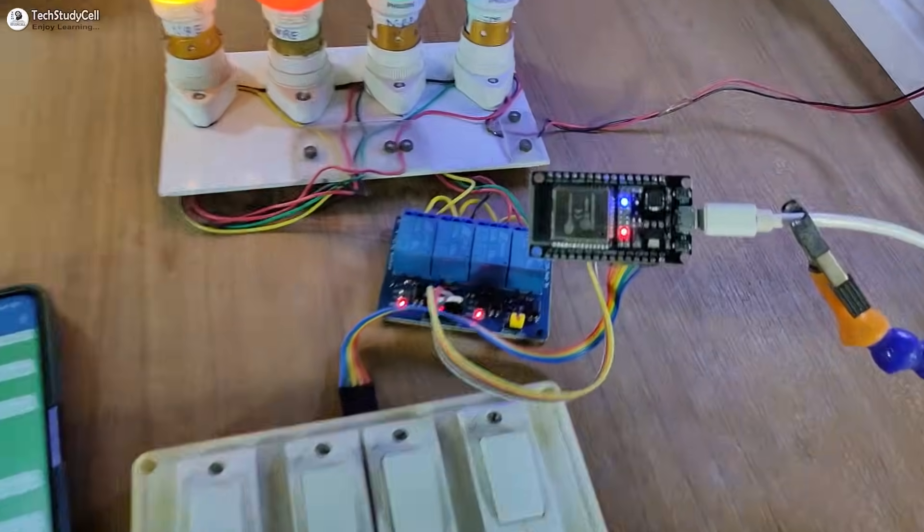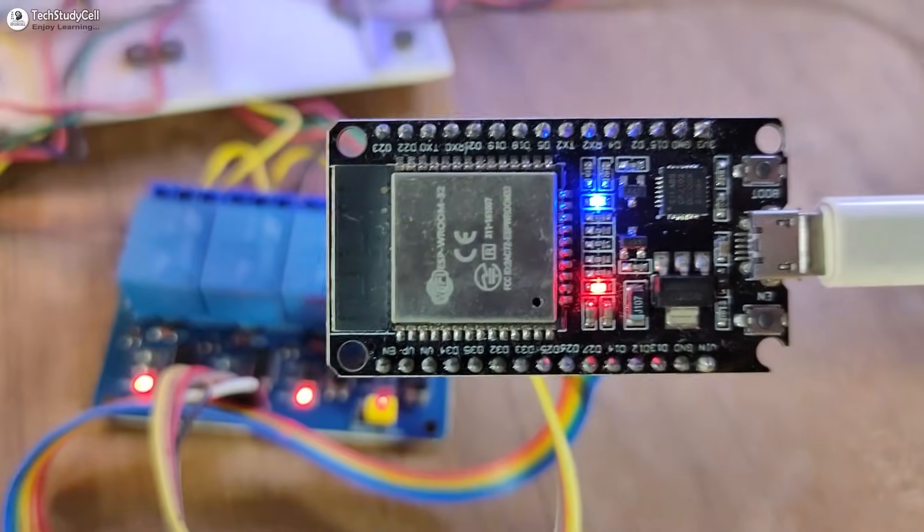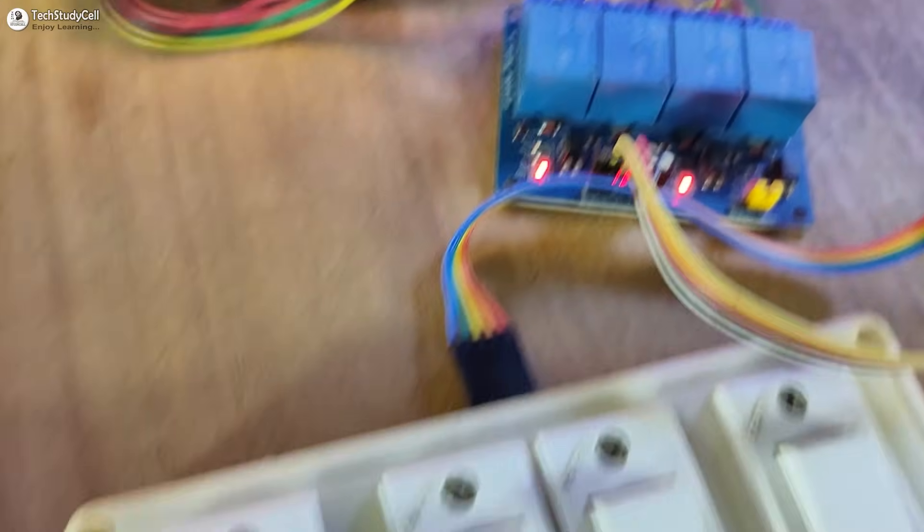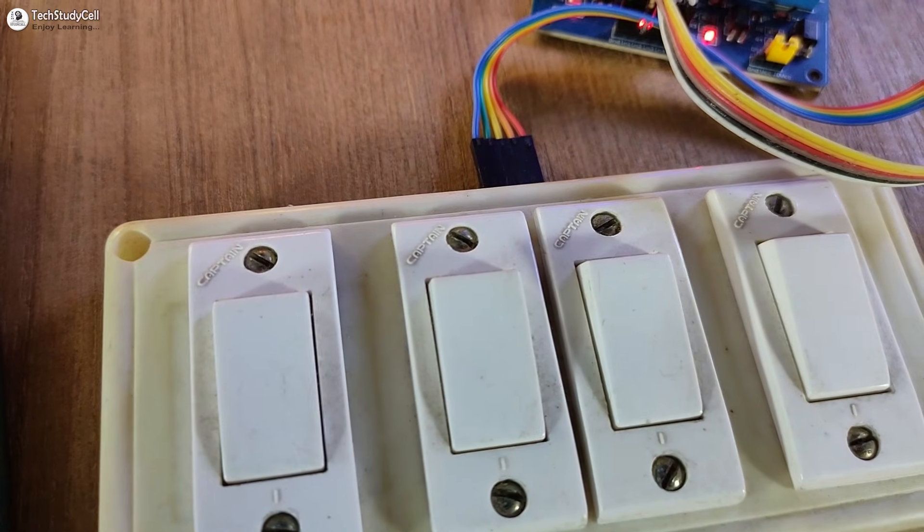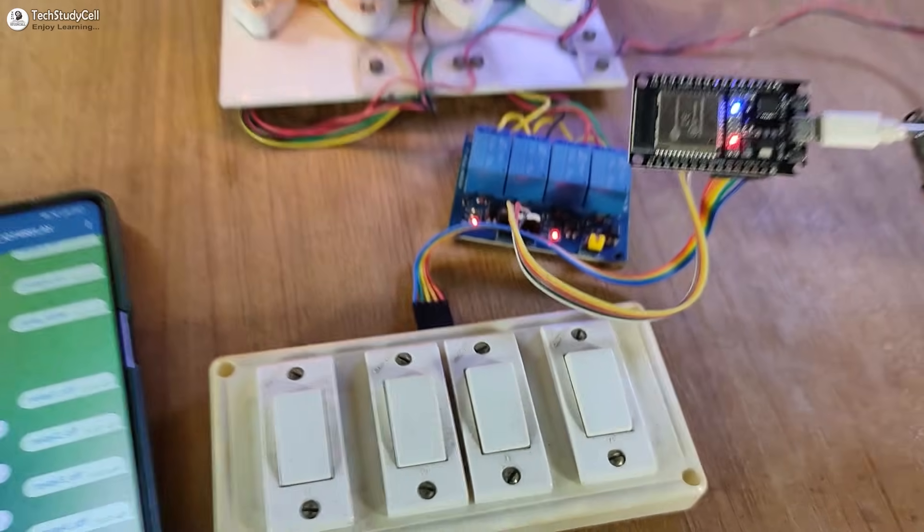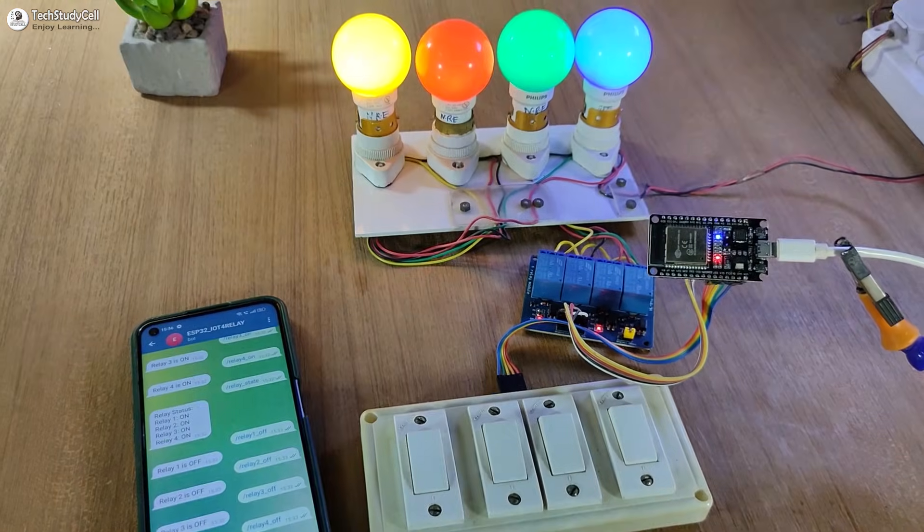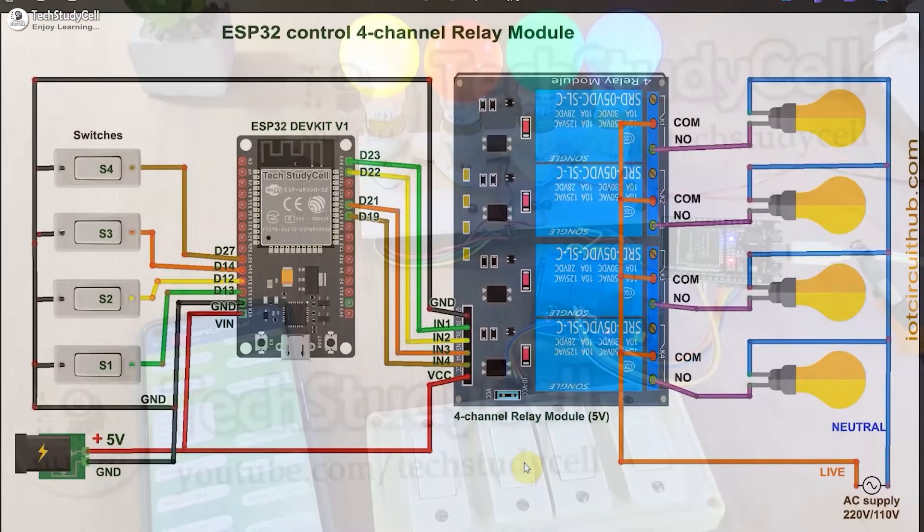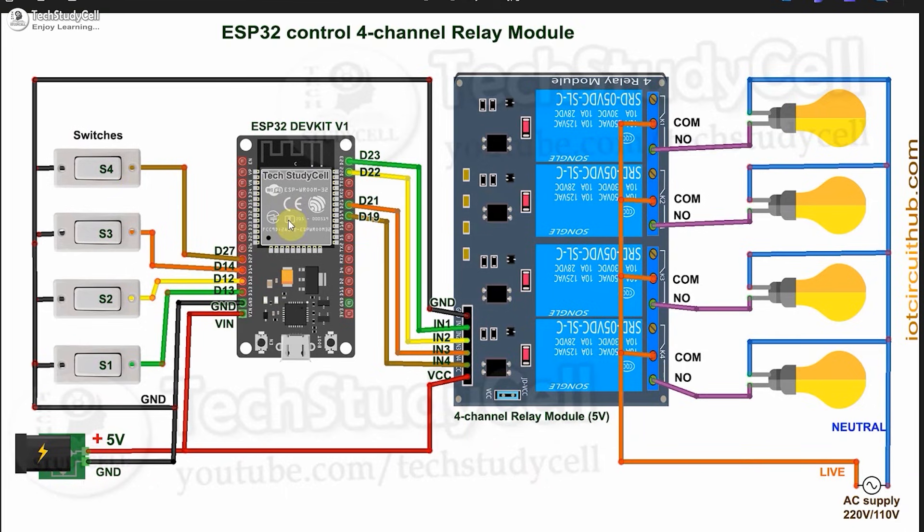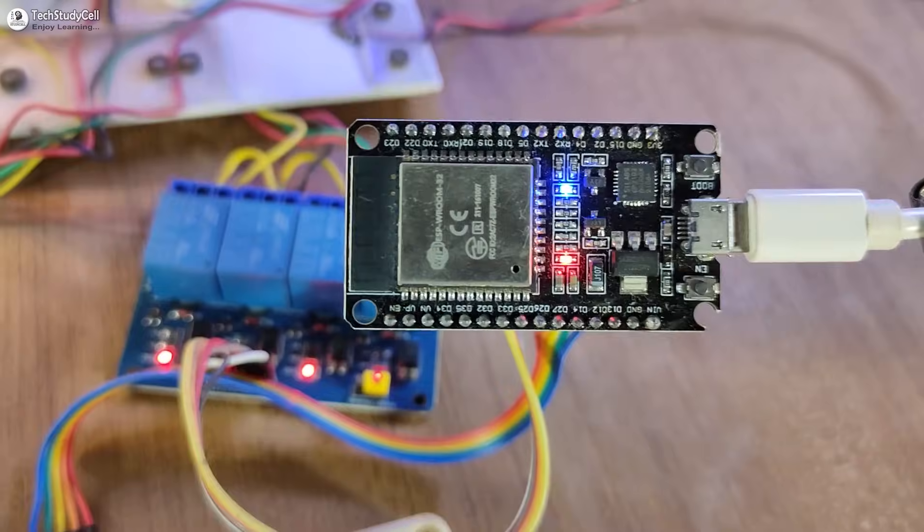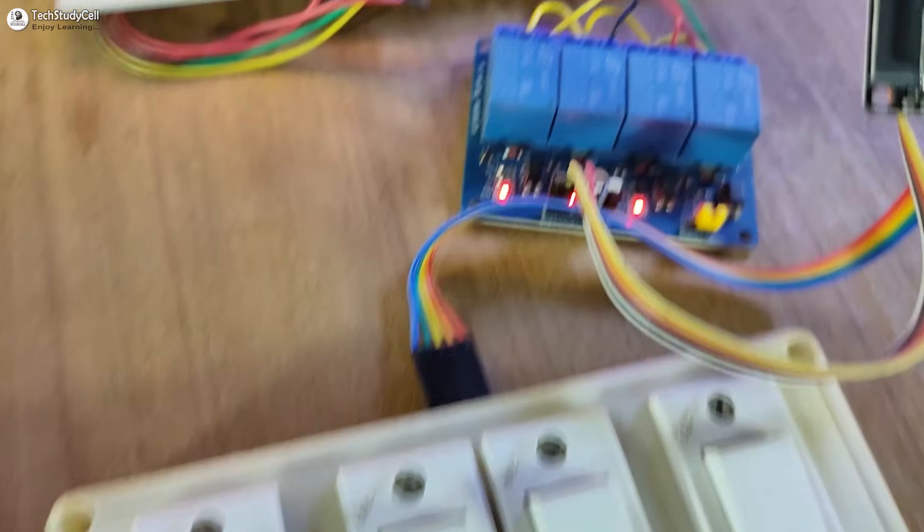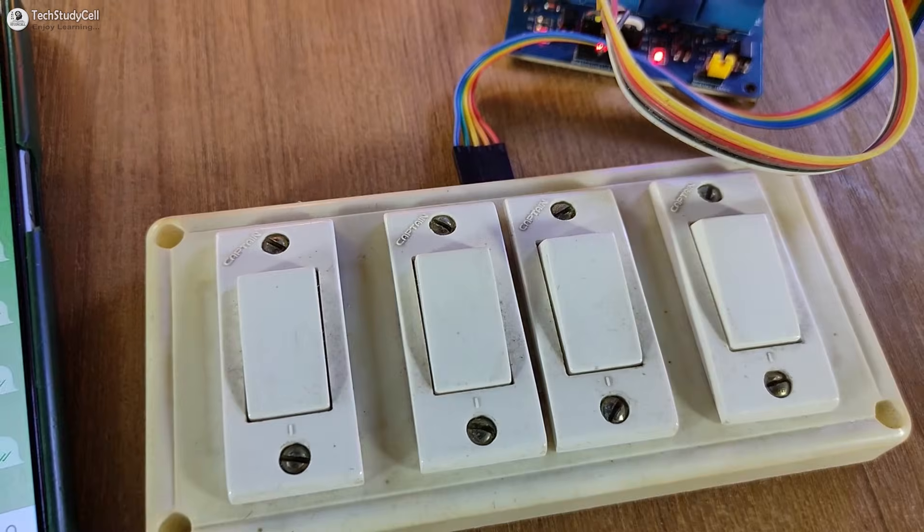To make this project, you just need an ESP32, 4-channel relay module, and 4 switches. Then connect all these components as per this circuit diagram. As you can see, the circuit is very simple. I have connected these switches across the GPIO pin and ground. And here I have given the 5-volt DC supply. You can make the circuit without using any PCB.